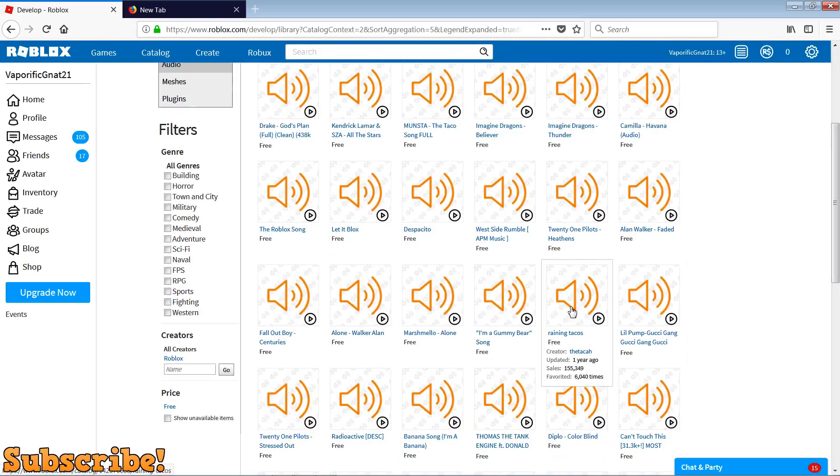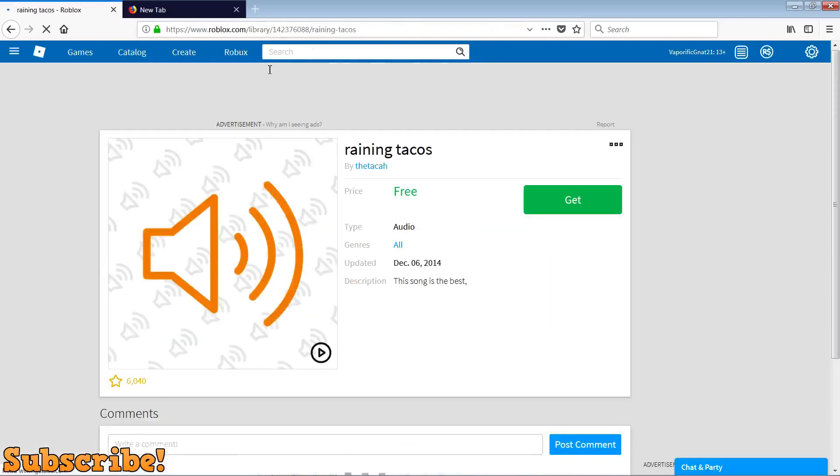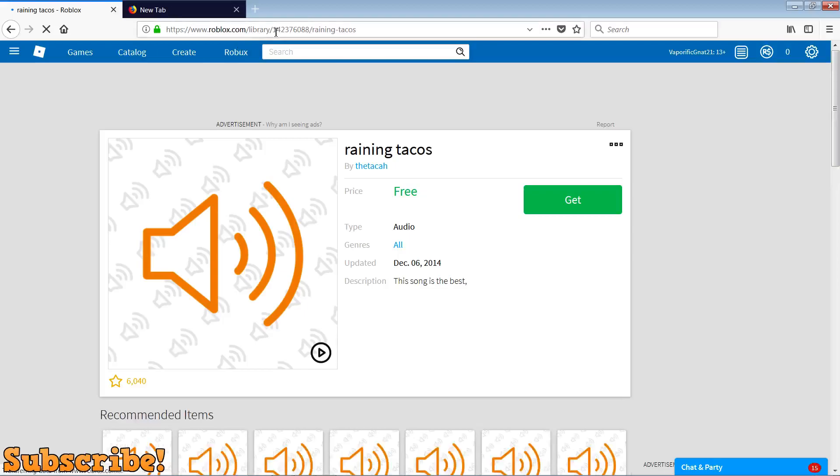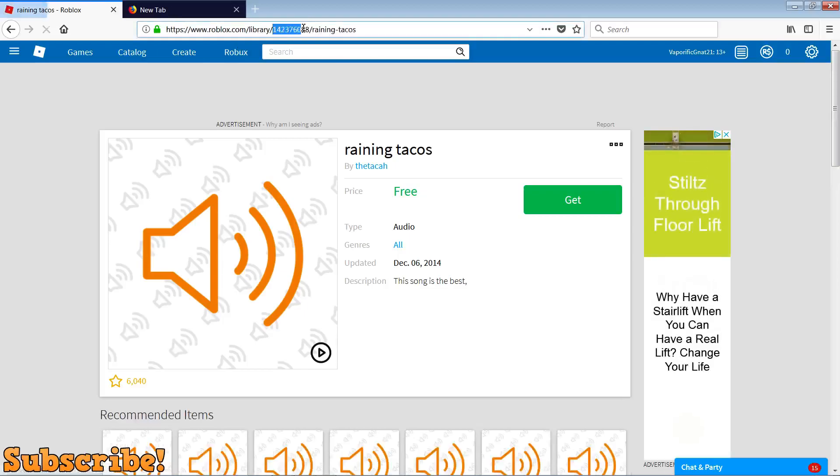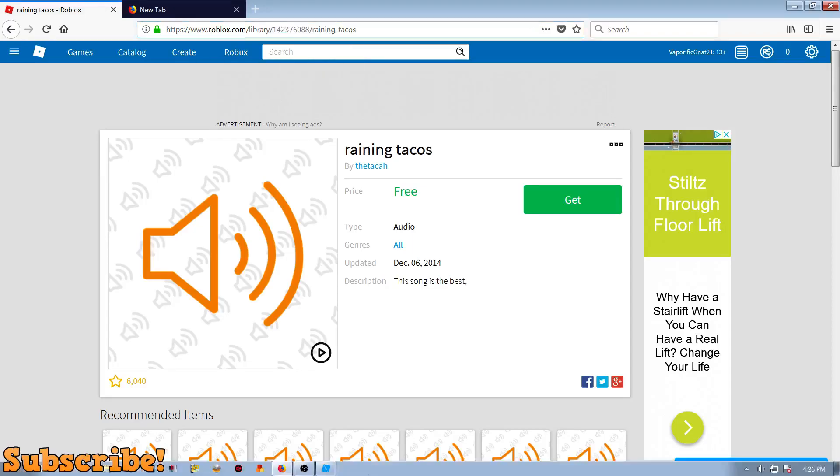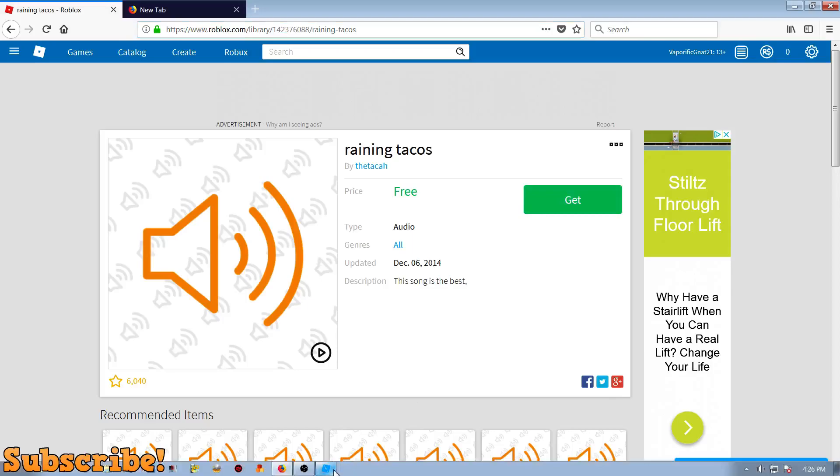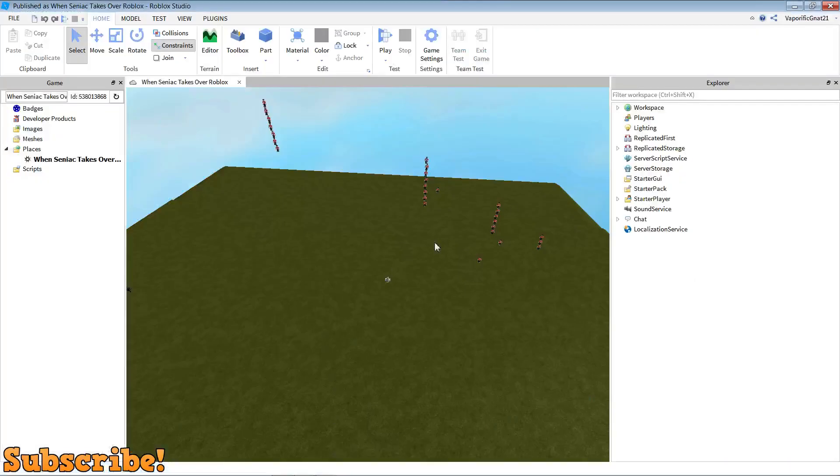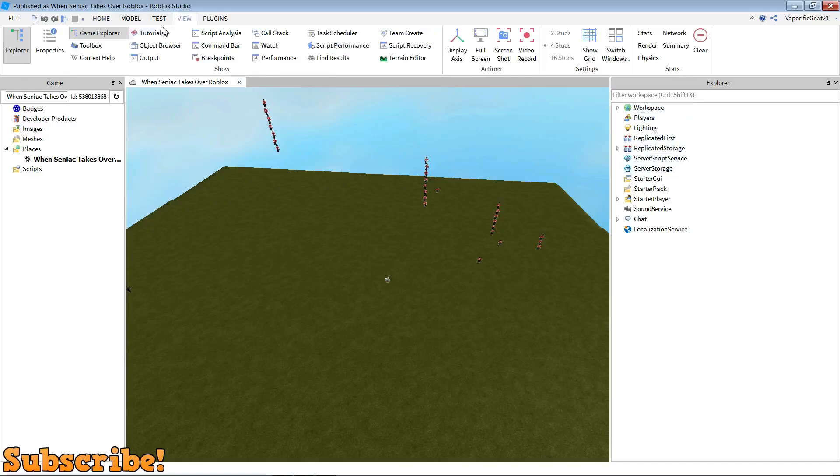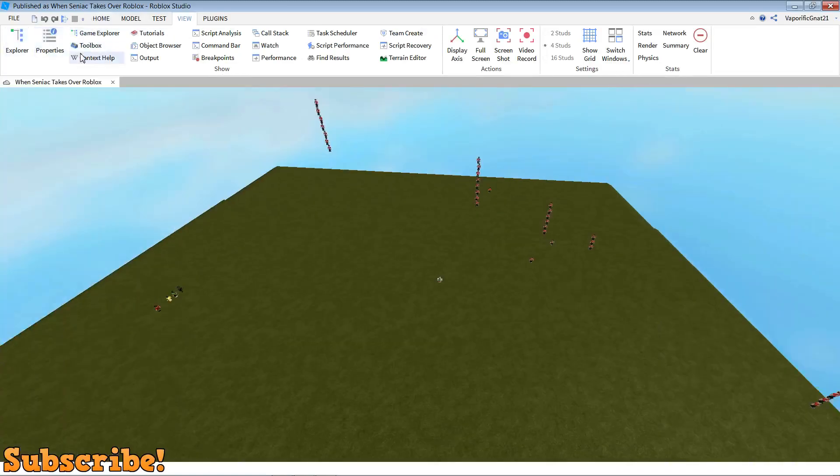I'm going to just choose Raining Tacos for this demonstration. Then what you can do is copy the code, the nine digits, sometimes it's ten digits. So copy that code, and go into studio. Now what you need to do is, I'll close these all for you.